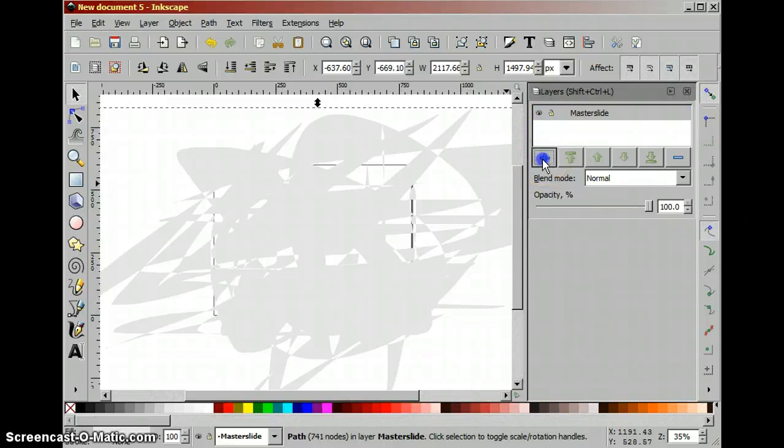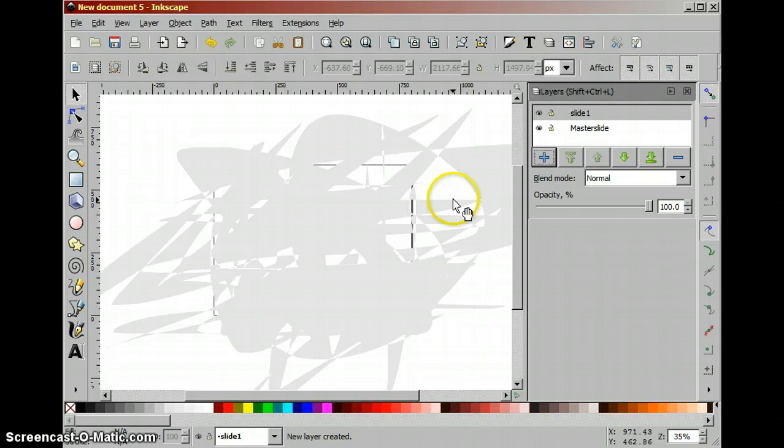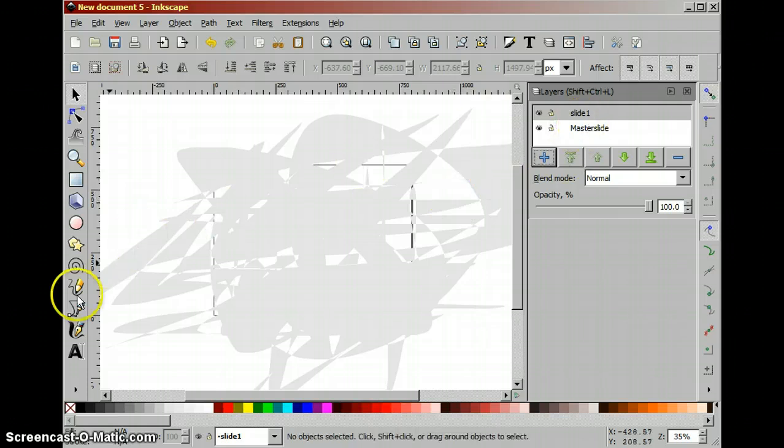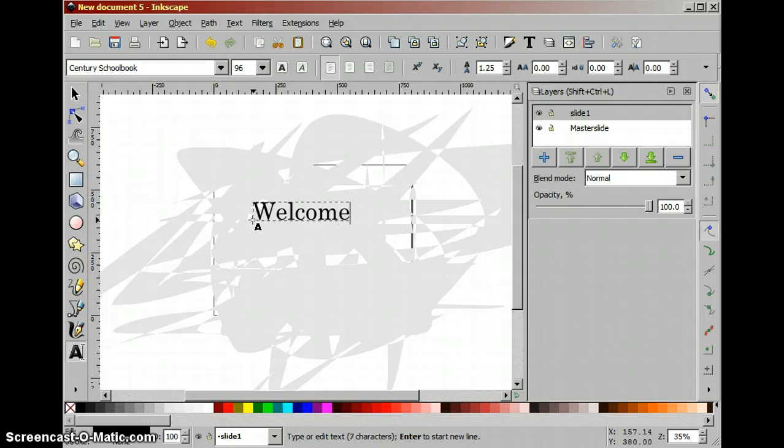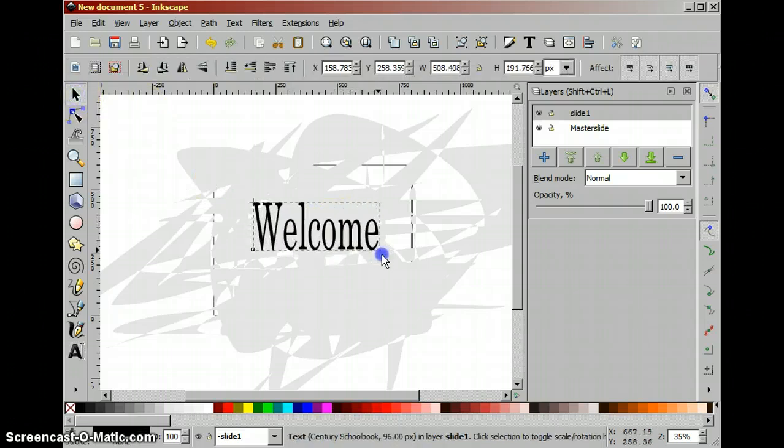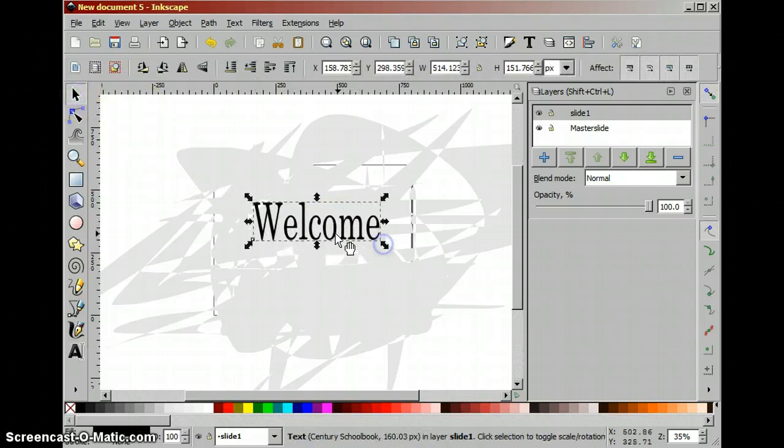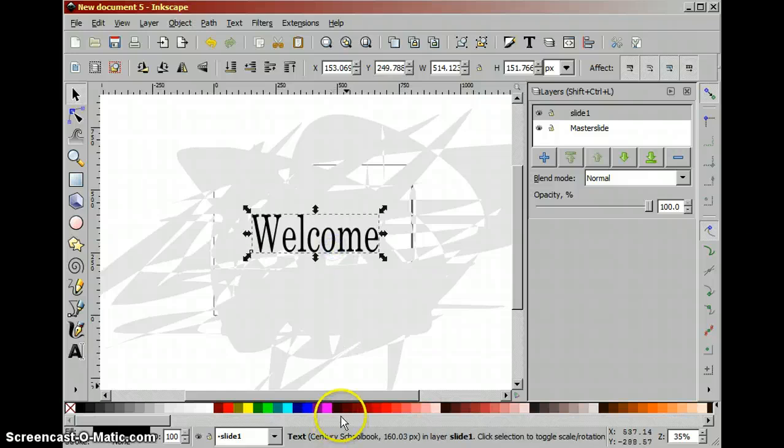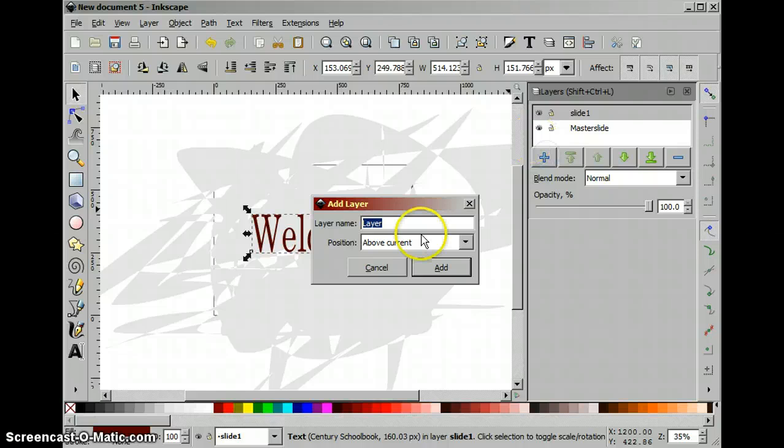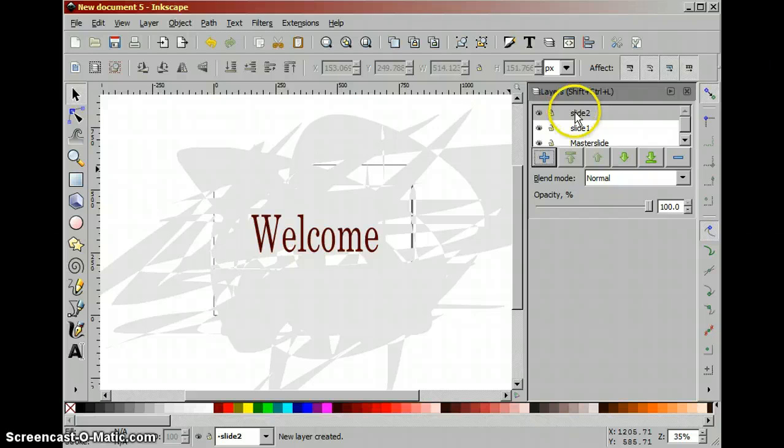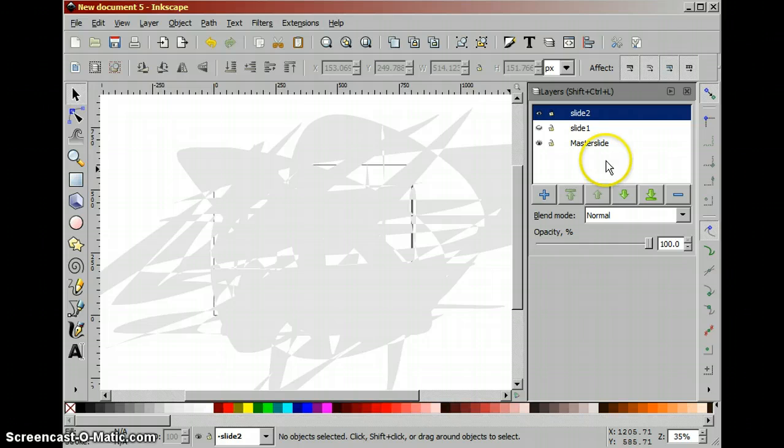Let's add another slide. Slide 2 above the current layer and we will turn off the visibility of slide 1 just to make sure we are only seeing the master slide and slide 2.